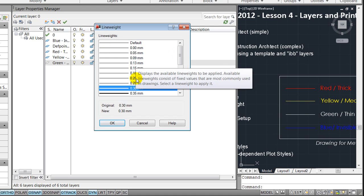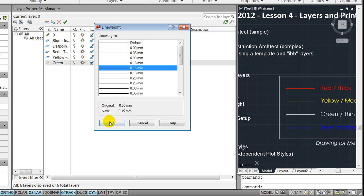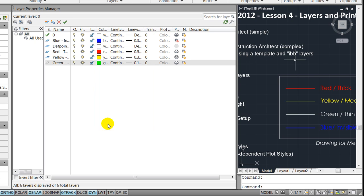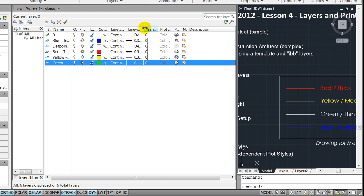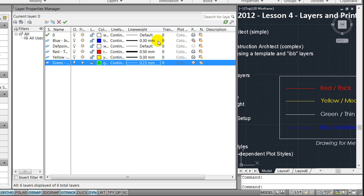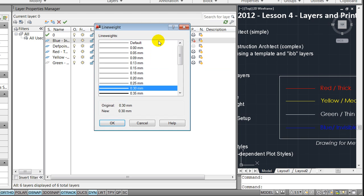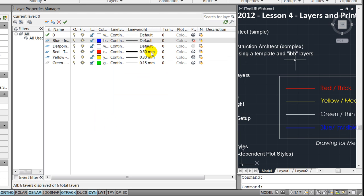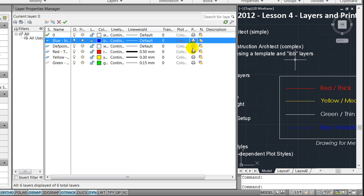And in this example I will apply the line weights within the layer property manager and you'll notice here that the red one is thick, the yellow one is medium thickness, and the green one is the thin one. And you'll also notice that the blue one could be set to a default line weight because we have asked it not to be printed by pressing the printing printer bottom here.